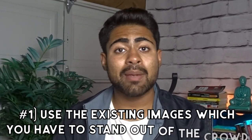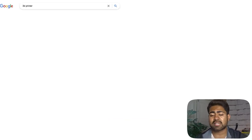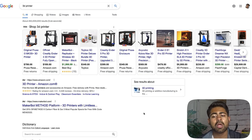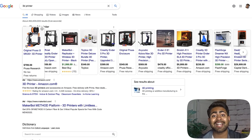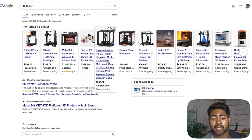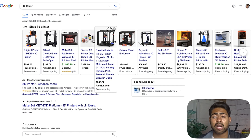Way number one is to use existing images to stand out from your competitors. For example, if we search for '3D printer' on Google, you might be selling the same exact product as somebody else. Let's assume you're selling a 3D printer which is very similar to the ones appearing here — same style, same color — and you want to stand out but don't have other 3D printers to sell. What do you do?